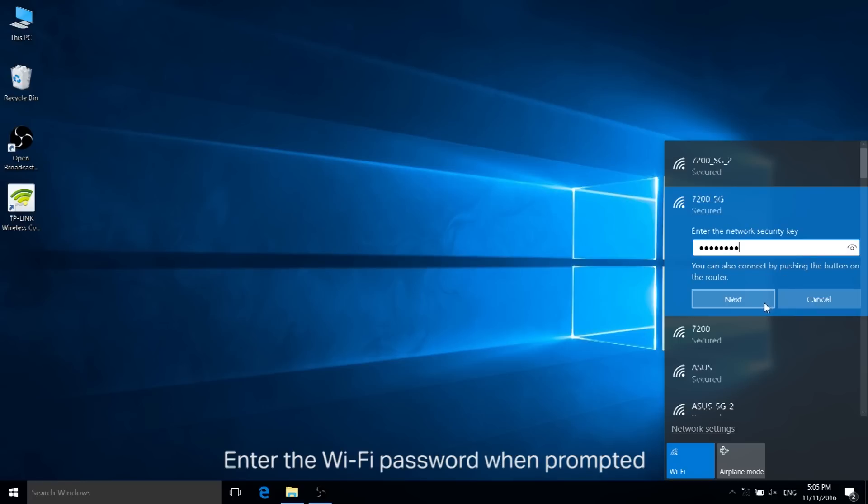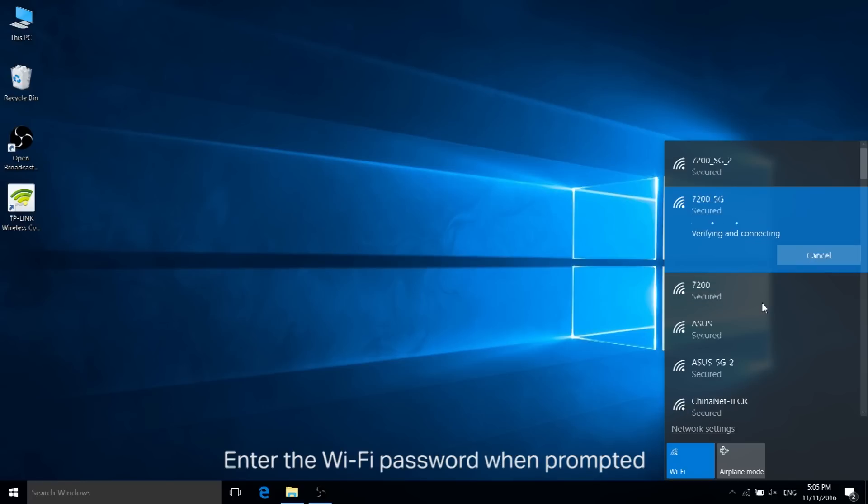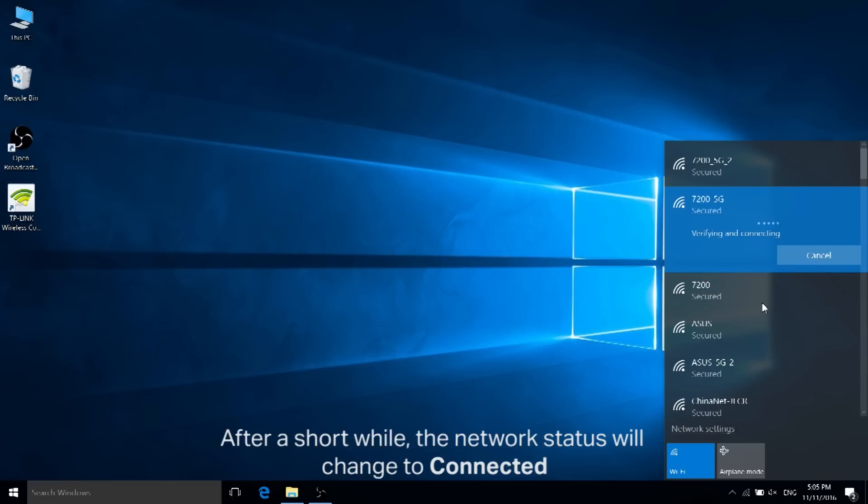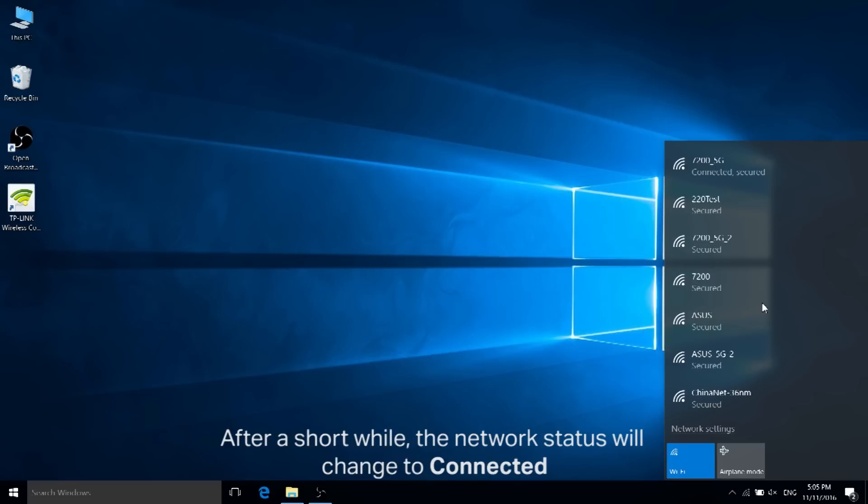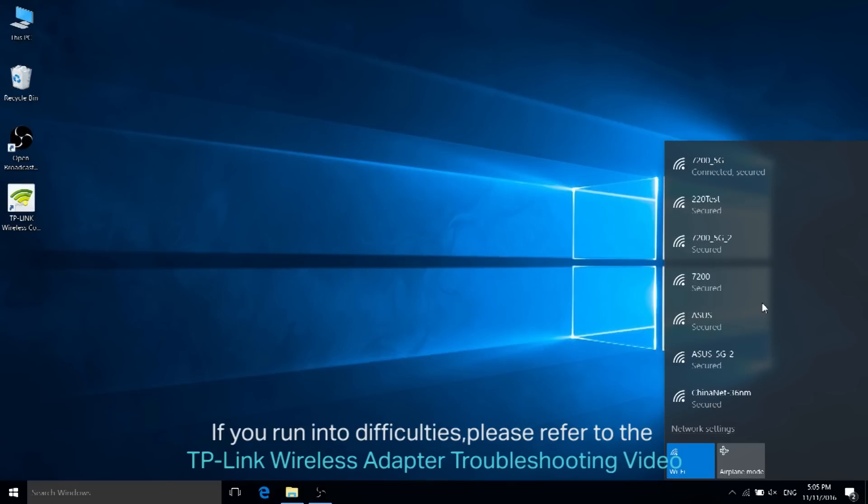After a short while, the network status will be changed to connected. If you run into any difficulties, please refer to the TP-Link wireless adapter troubleshooting video or contact us. We'll be happy to help. Thank you for watching.